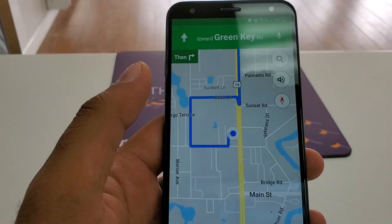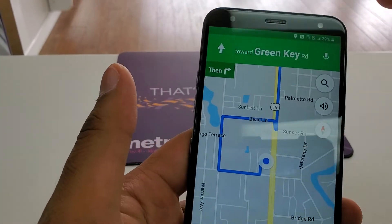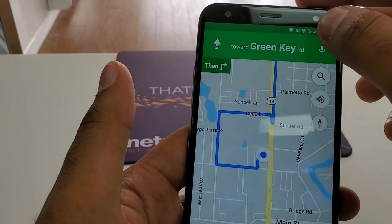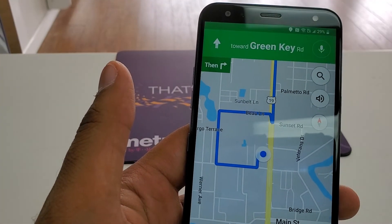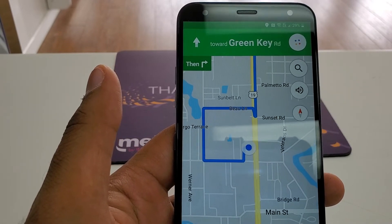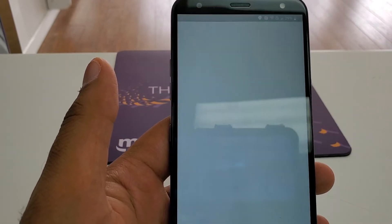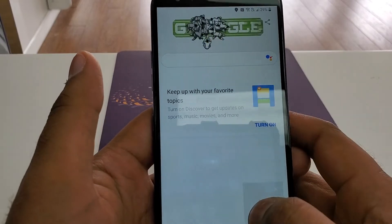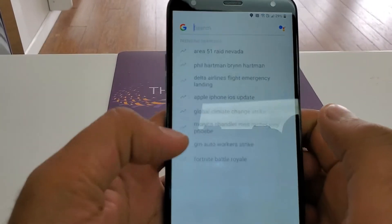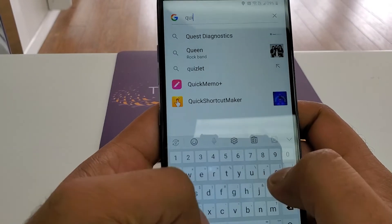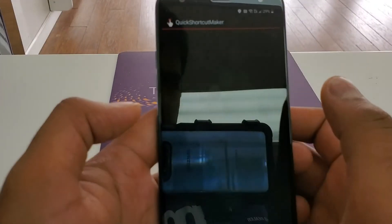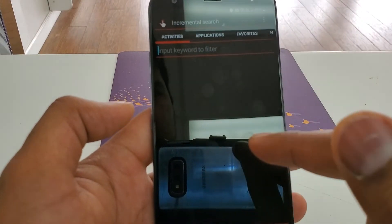Get started. Now click on 'Open Google.' We don't need this — click here and type 'Quick Shortcut Maker.' You can see this — click on this one. Once we are here, you need to go down.